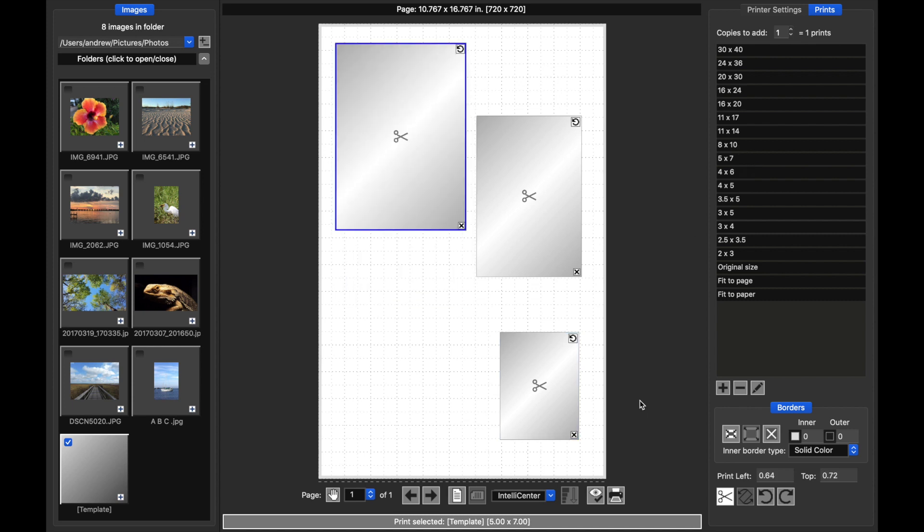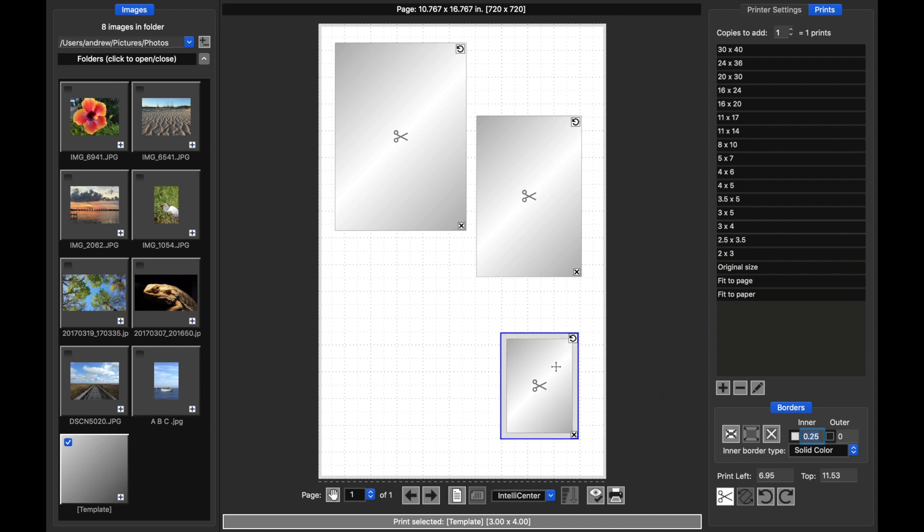We can apply the same properties to templates that we can to prints. So if this template down here, I wanted this to have a border, I can just add that and you see the border appears around the template and then that will carry over when we add a print.